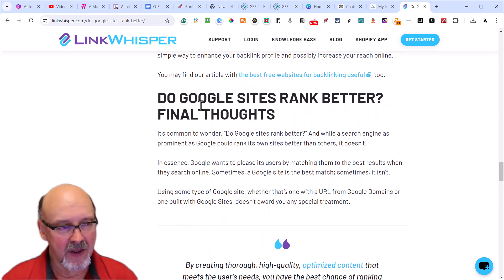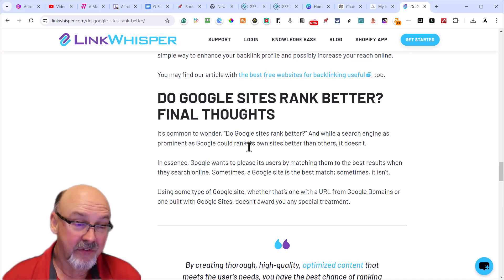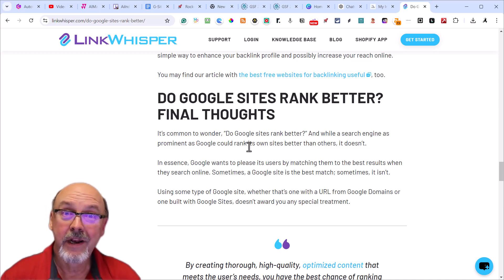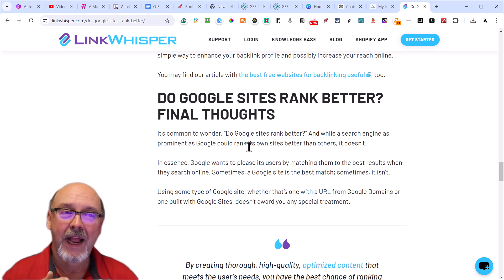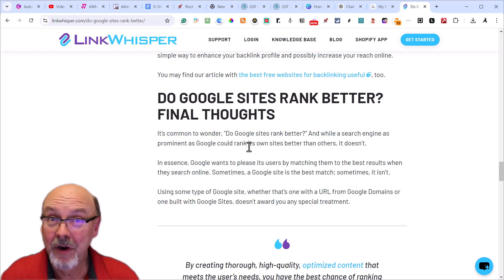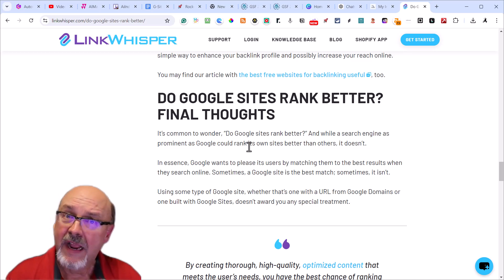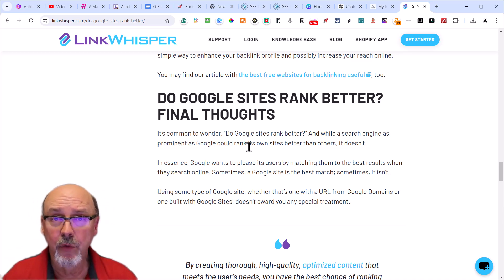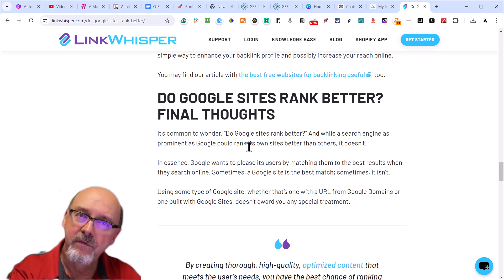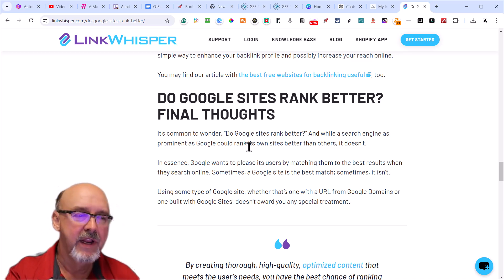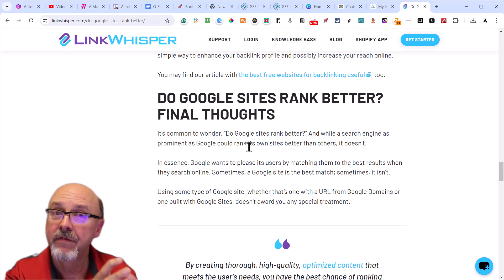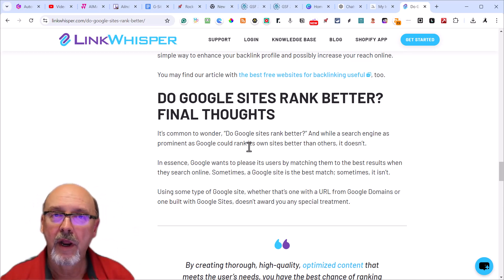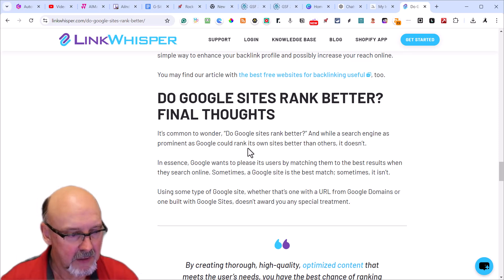So final thoughts - do Google Sites rank better? I would have to say it all depends. Do you have good content? Do you have backlinks to it? Have you actually indexed it? You've got to put it on Google Search Console and treat it like a regular website. The advantage is they already start out with high domain authority and they're very simple to use, very easy for them to be viewed on a phone, tablet, or full PC.